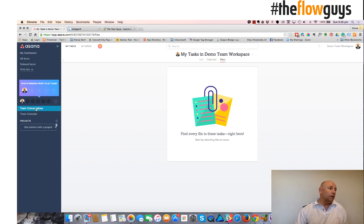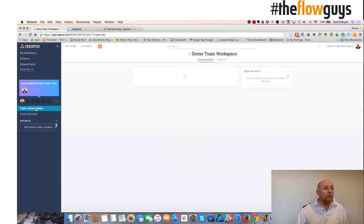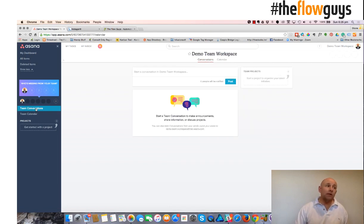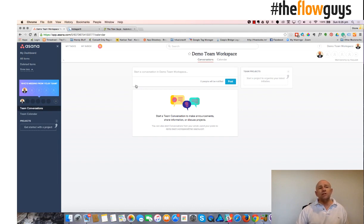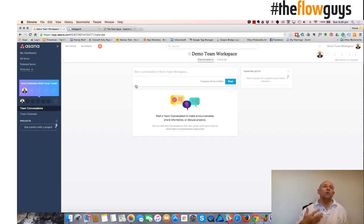Over on the right-hand side, we've come to Conversations. And Conversations aren't, it's not a chat, it's not a replacement for chat. It's more like a post with comments.